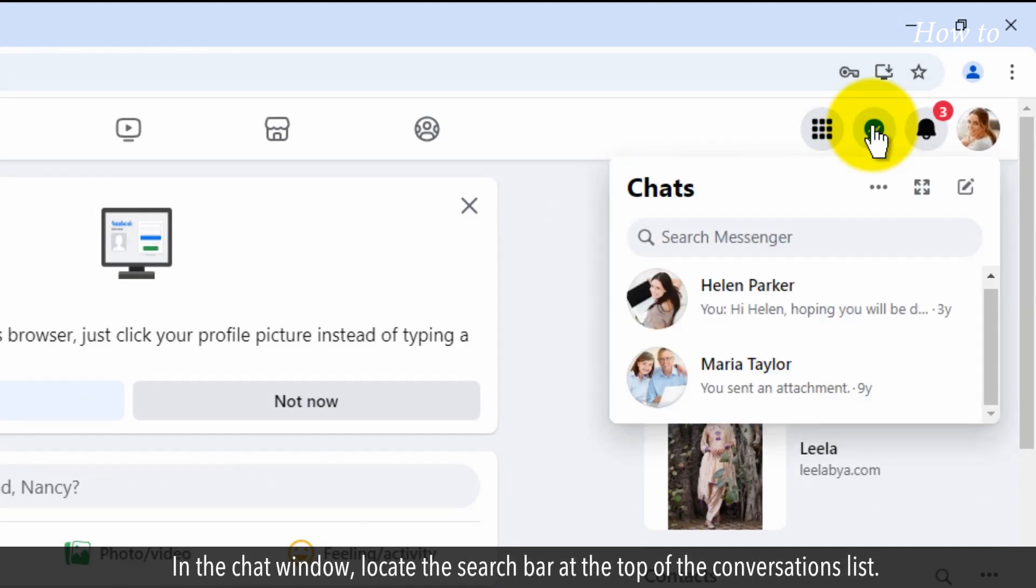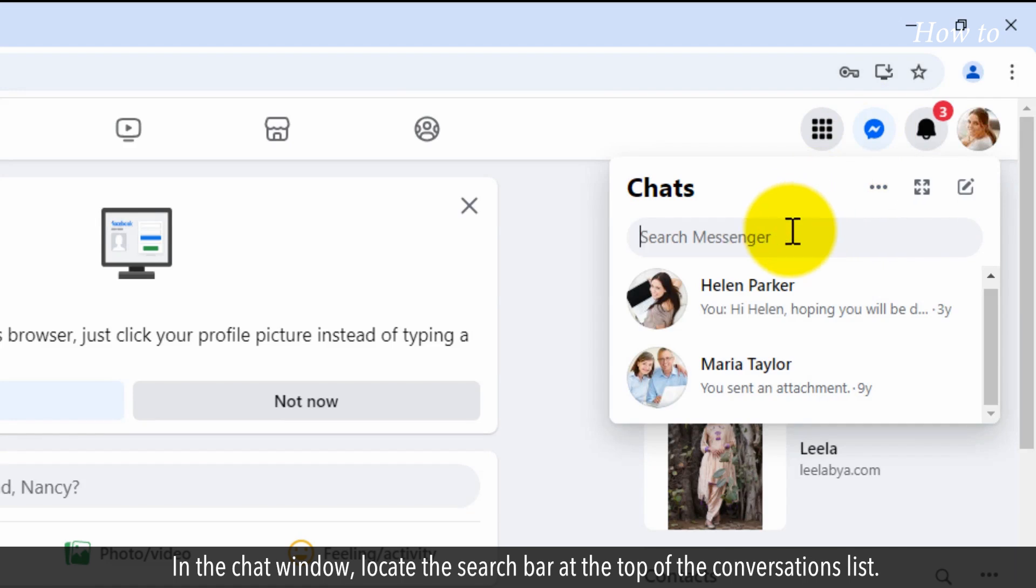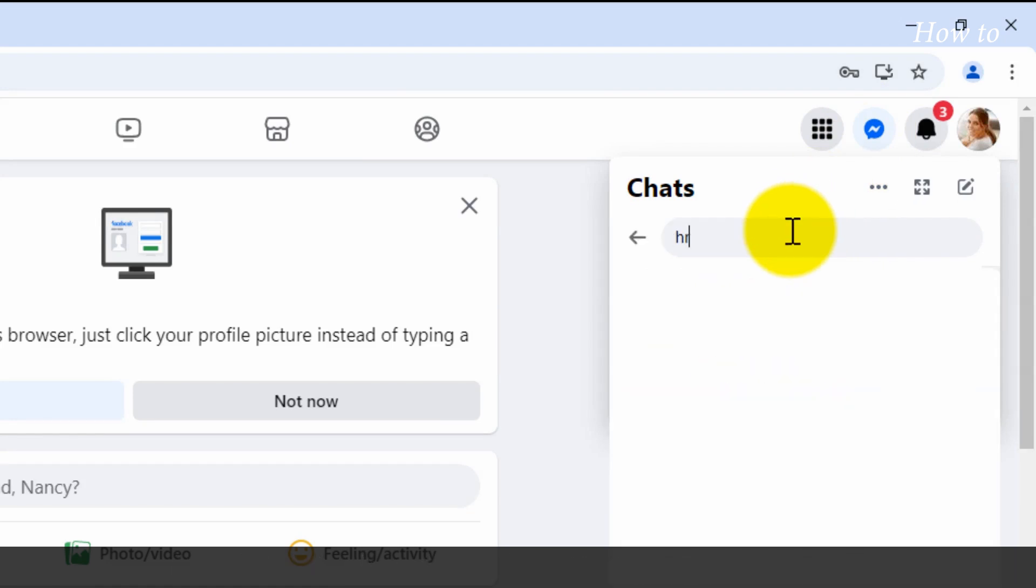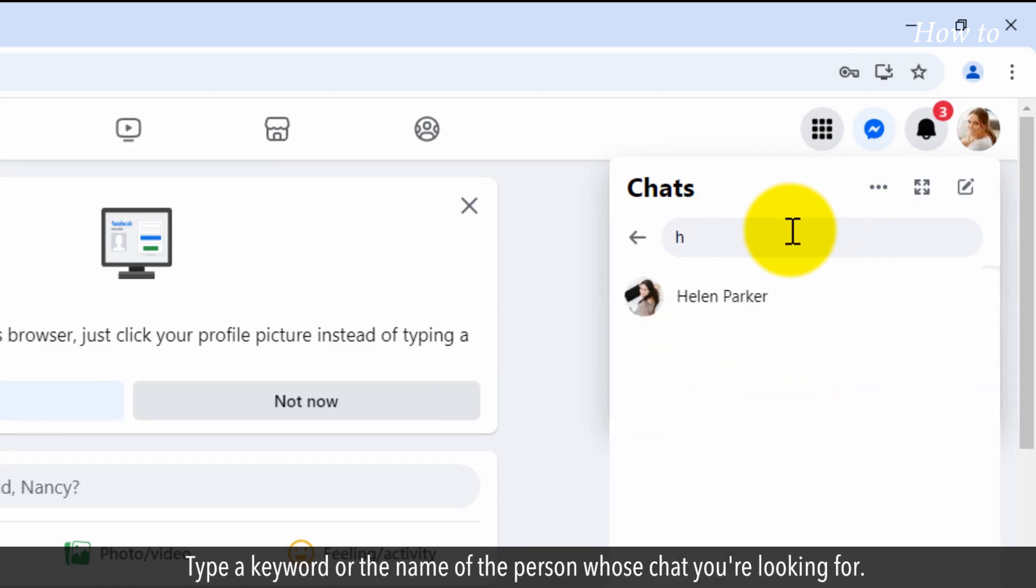In the chat window, locate the search bar at the top of the conversations list. Type a keyword or the name of the person whose chat you're looking for.